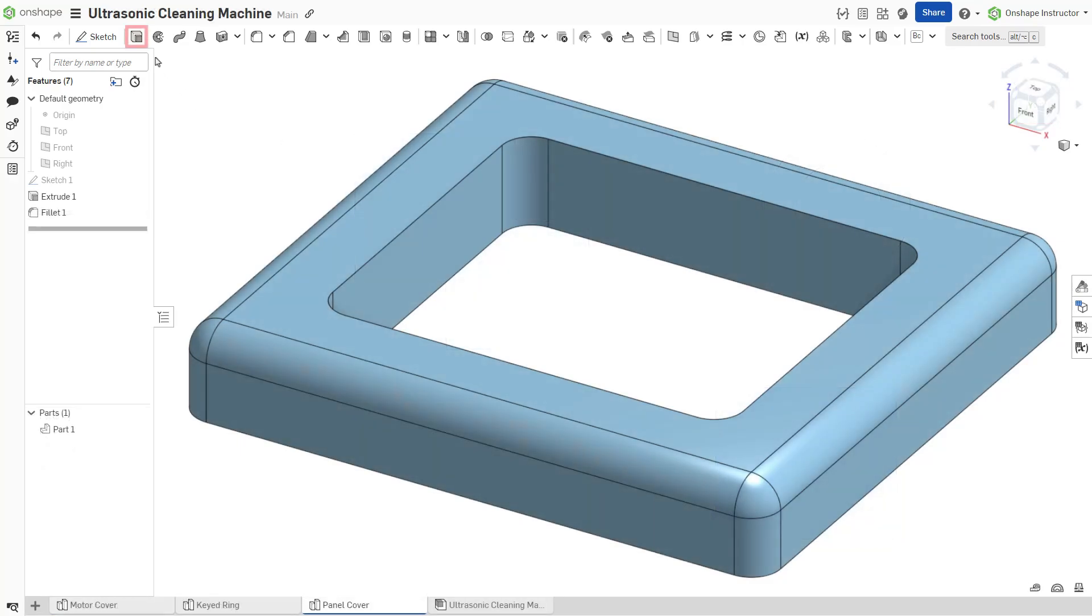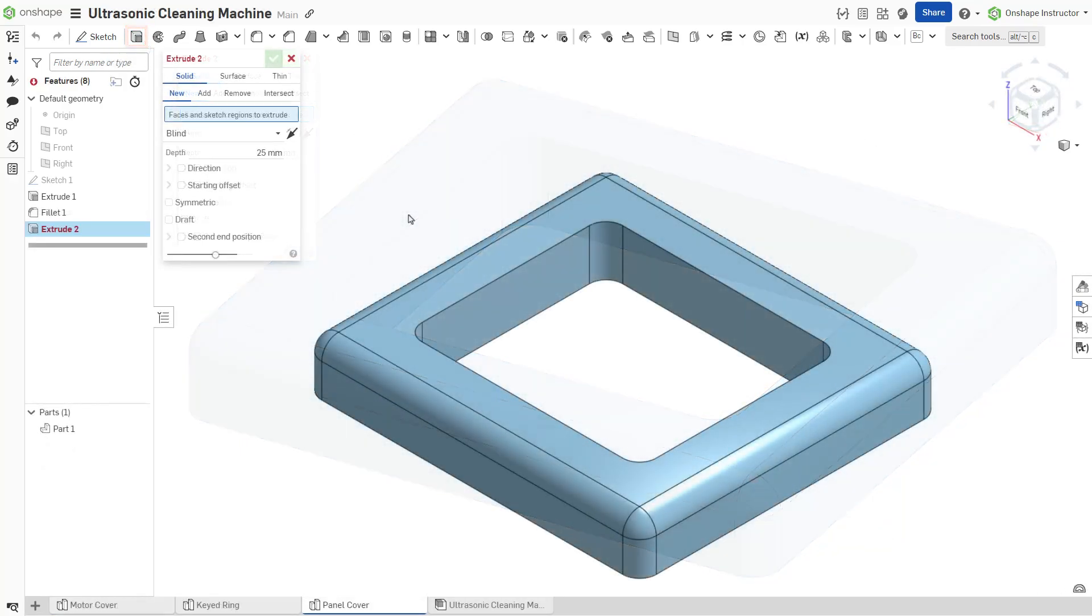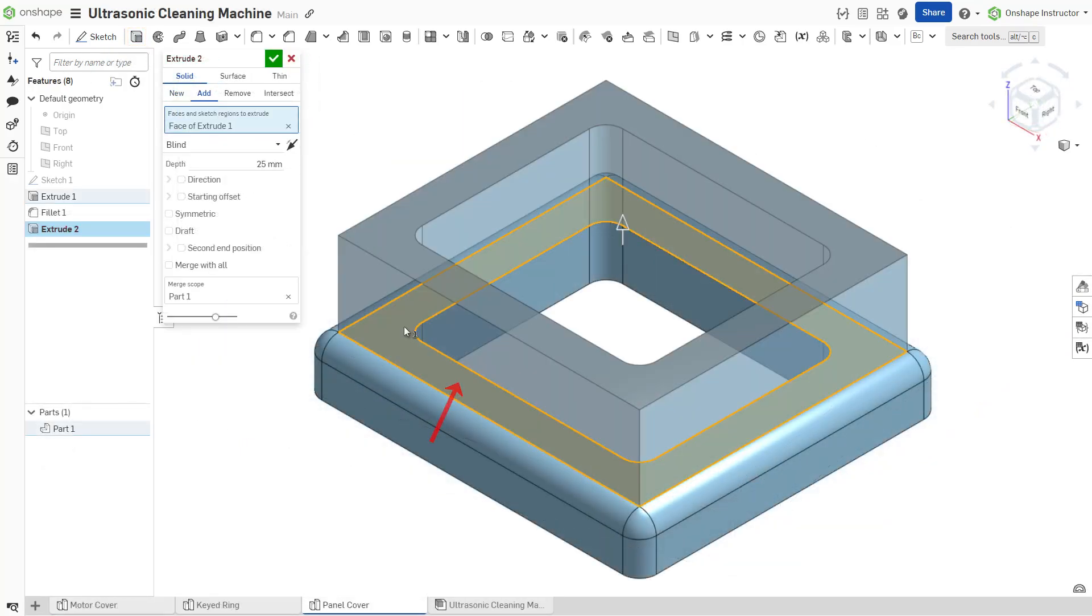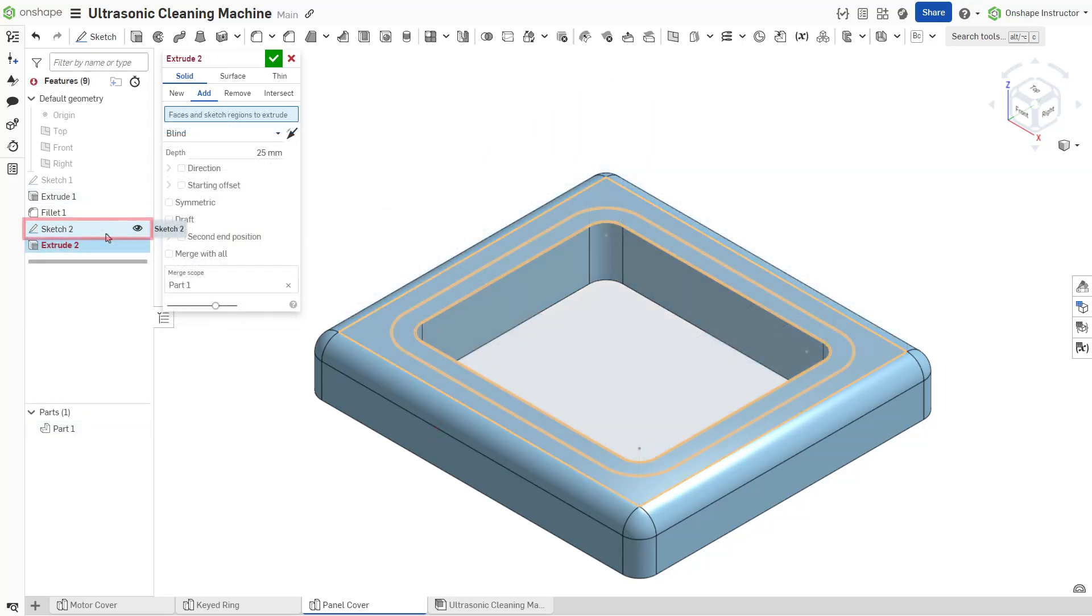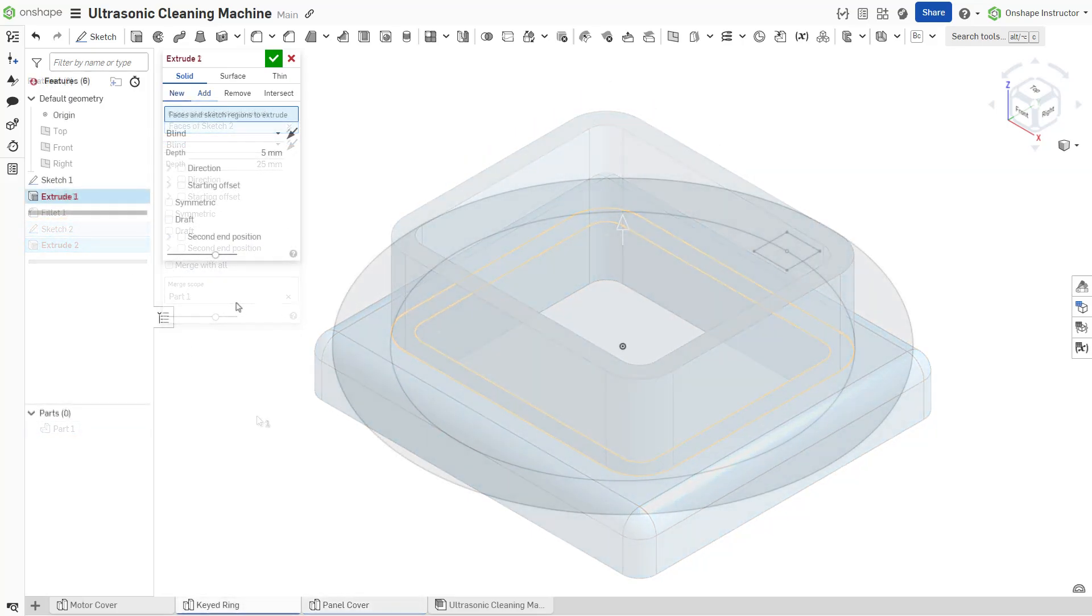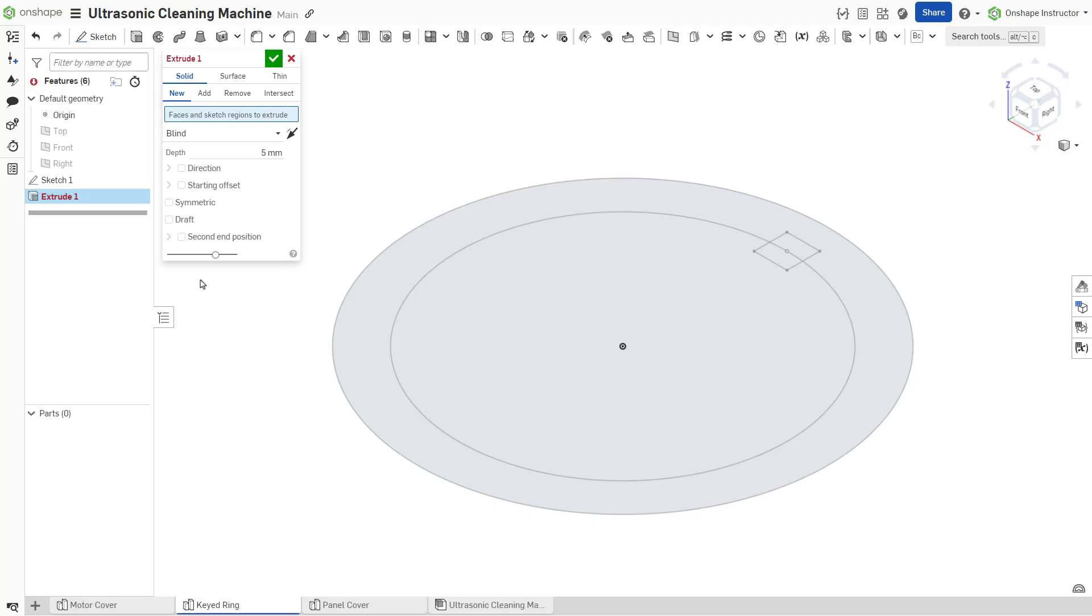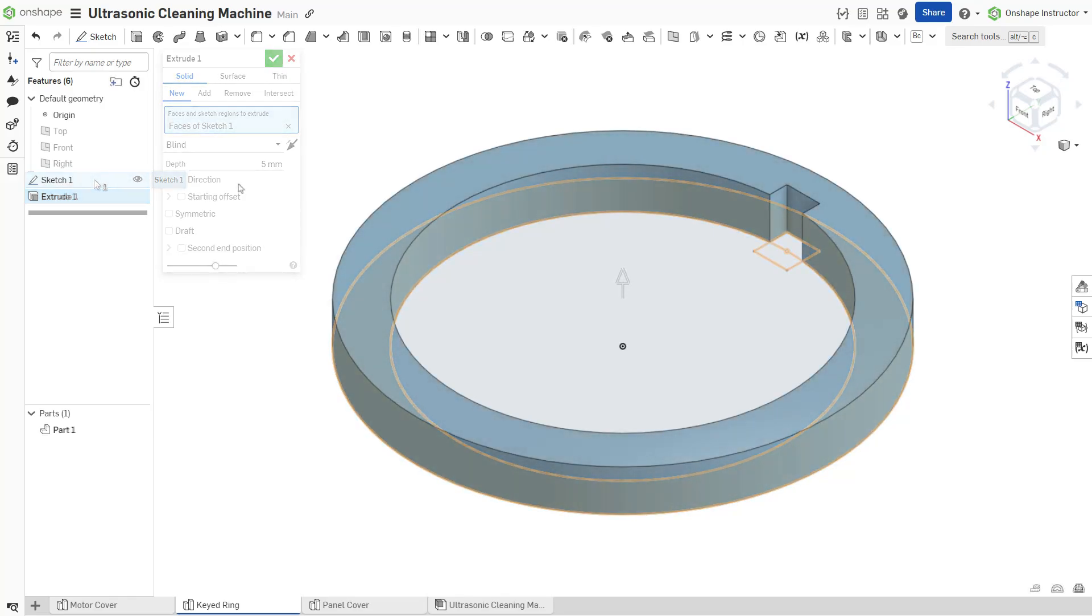Start a new extrude feature. The extrude feature requires faces or sketch regions to be selected as the basis for the extrusion. Selecting an entire sketch from the feature list creates an extrusion from the outer edges of the sketch while treating any interior regions as negative space.